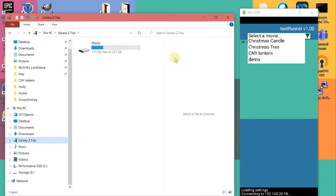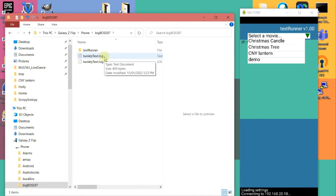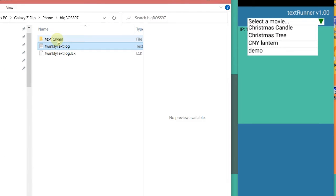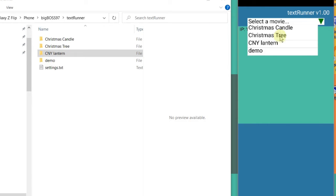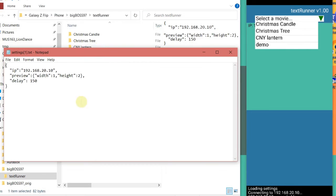Let me explain how the files work. For the demonstration I'm going to use my laptop to navigate through the files — it's easier. Here is the drive on my phone. Click on bigbox97, and you can see a log file with some information, then the TextRunner directory, and here you can see the so-called movies — matching the list on my mobile phone. First let's look at the settings file, which we've seen before when we set the IP address. The next one is the preview area.